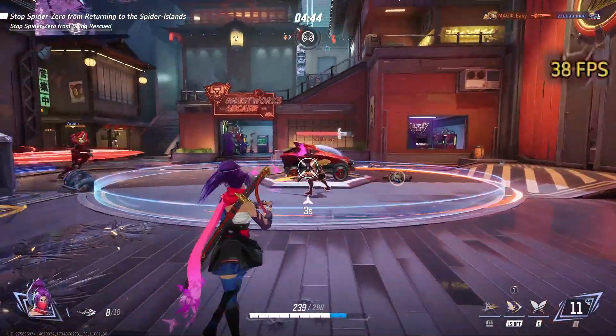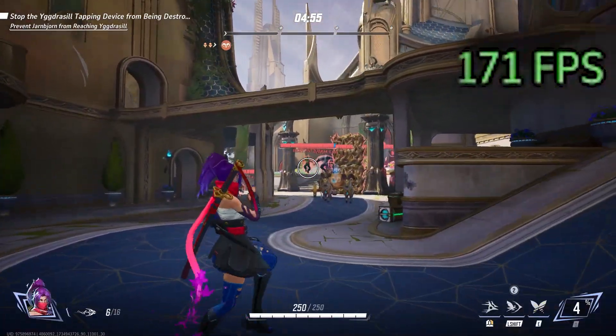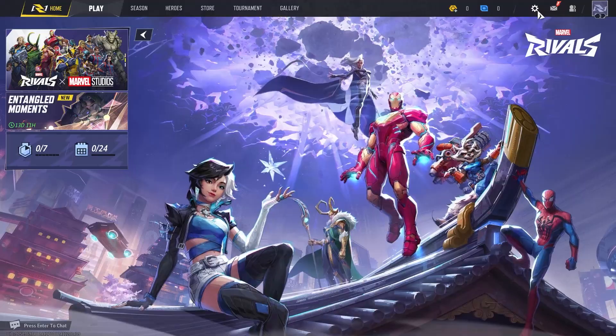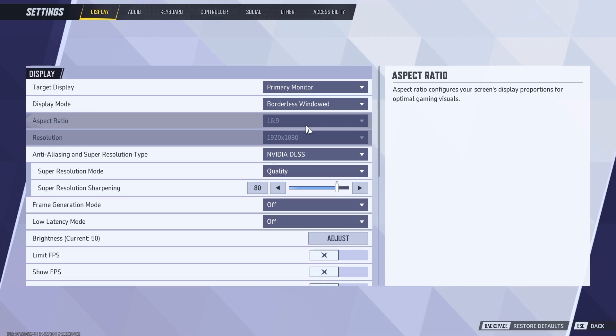Here's how I got my FPS from 30 to over 200 in Marvel Rivals. Let's start by going into our game settings.